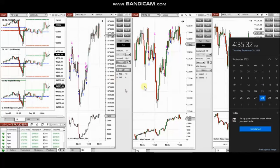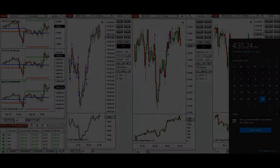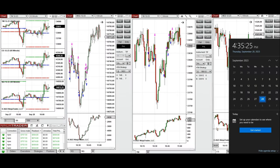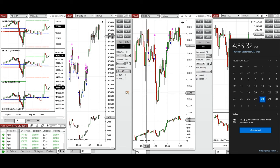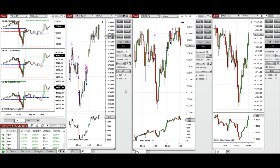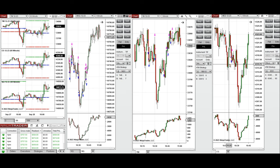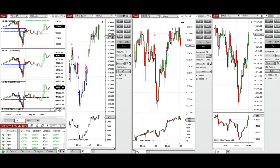Hello everyone, I'd like to share a few trades that I have taken today on Thursday, 28th of September 2023. These trades were taken on Nasdaq, Dow Jones, and S&P 500 futures. Looking at the one-hour macro chart, we see that the price during the Globex session was fluctuating around the previous day's close on all e-minis.